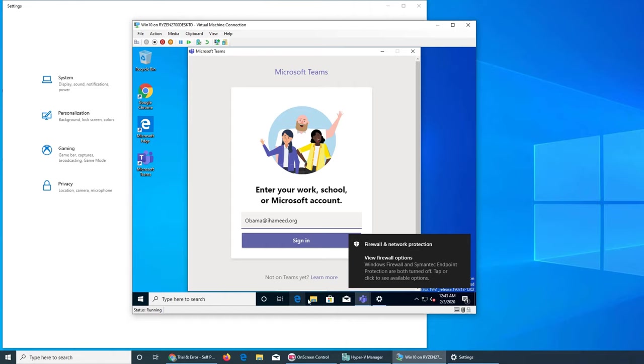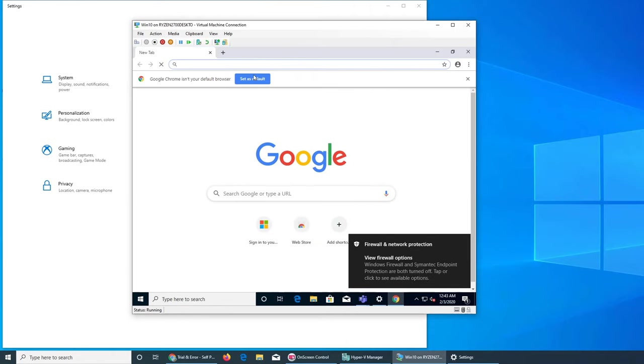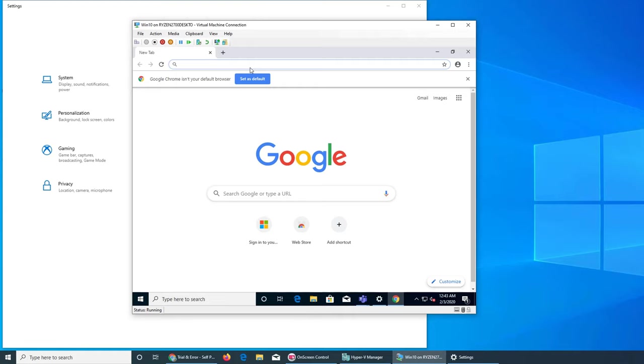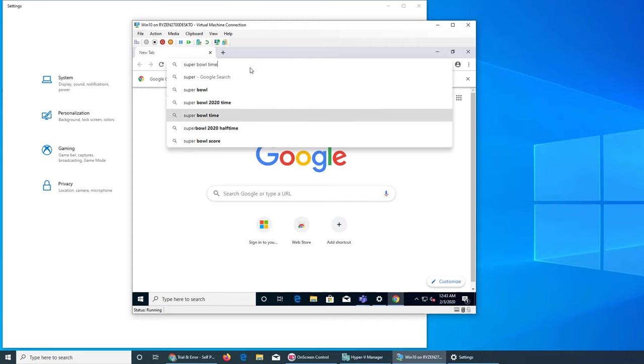So let's go download a picture somewhere. I have Chrome, so let's say today it was a Super Bowl.